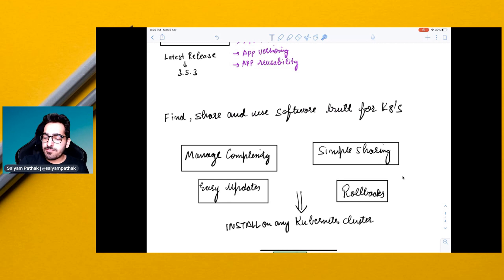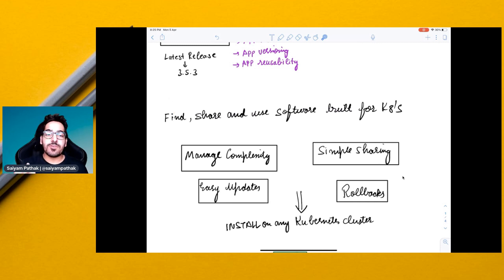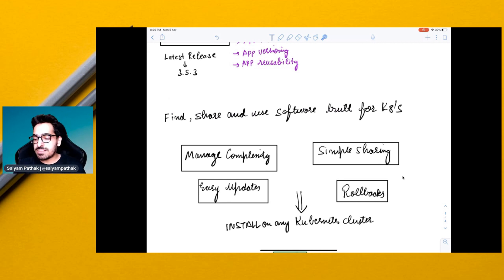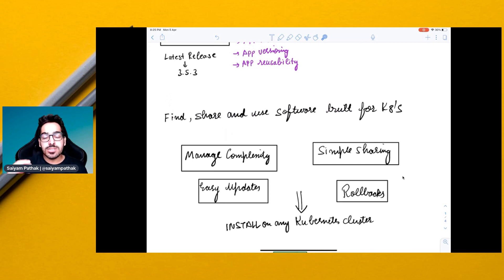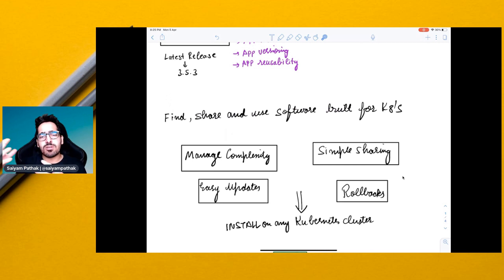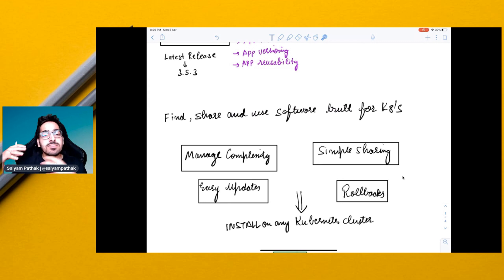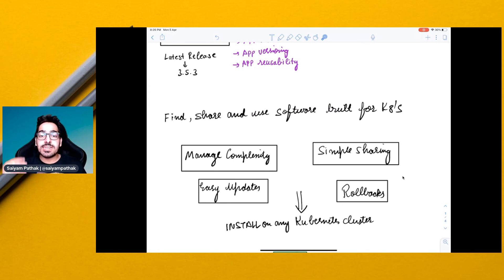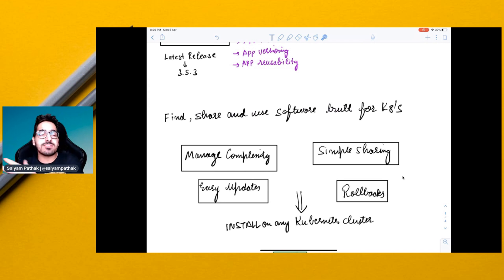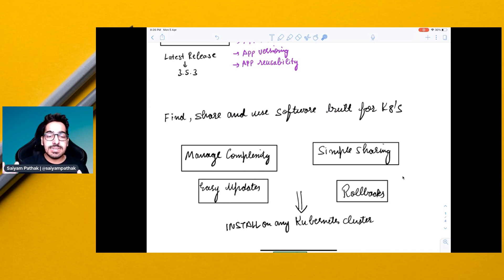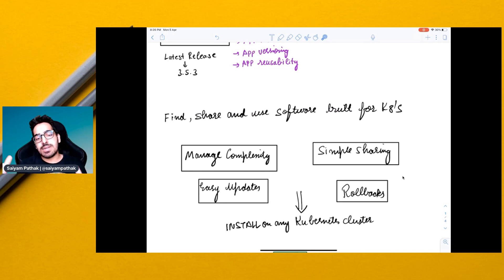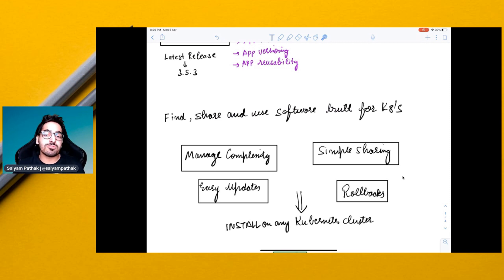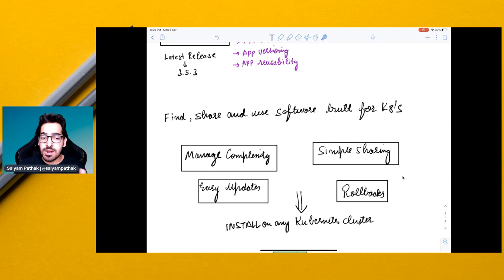With Helm, you can find, share, and use software built for Kubernetes. It helps you manage complex applications. So all the complex applications which require a lot of dependencies, a lot of YAML files writing, all these things can be managed by Helm. Simple sharing. Sharing the application in the form of charts is very simple, easy updates. You can easily update the applications. Rollbacks are also very easy using the Helm rollback command.